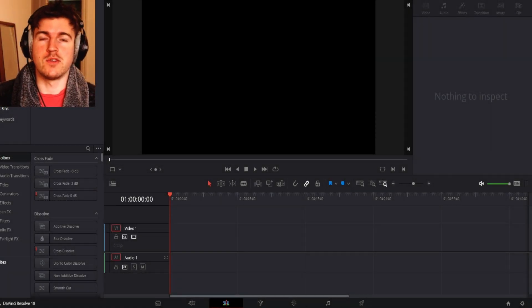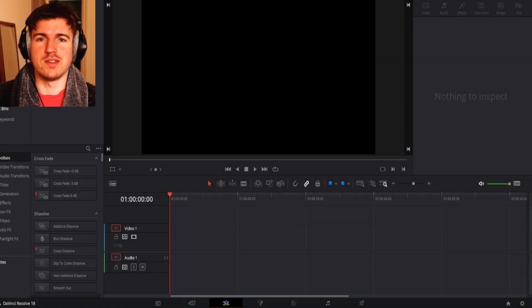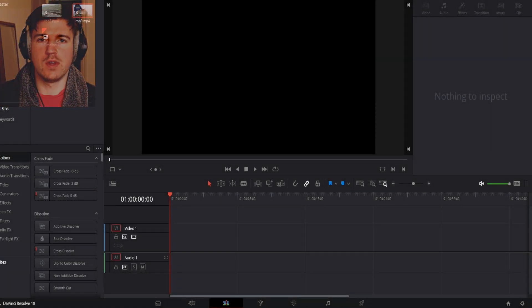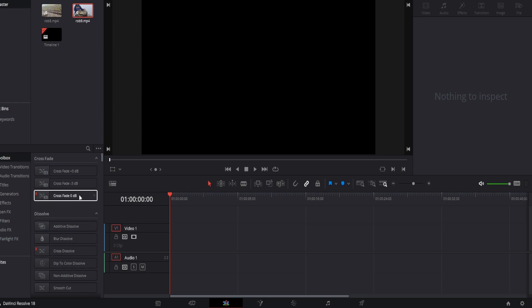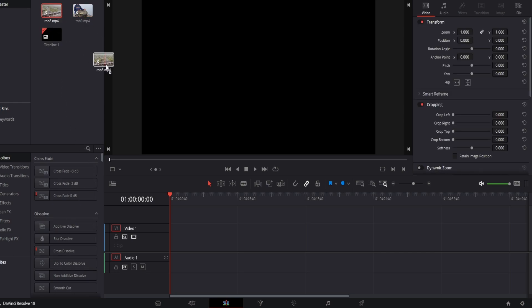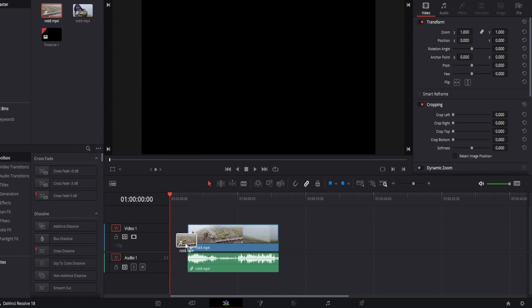Hey guys it's Rob here today I'm going to show you how to add transitions in DaVinci Resolve. So the first thing you're going to want to do is add in your footage to the timeline.